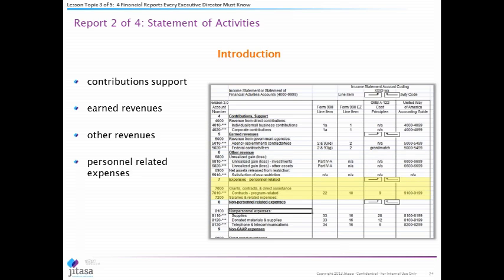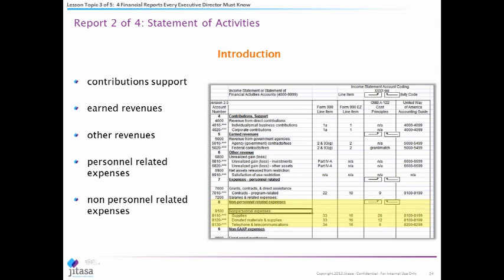Then there are personnel-related expenses. Side note: 75% of the money in the nonprofit sector goes toward personnel-related expenses. Overwhelmingly, the bulk of the money that comes into nonprofits gets spent on people — that's always the biggest area to look at. There are also non-personnel expenses, like rent, office supplies, and that sort of thing.